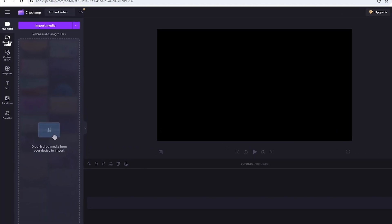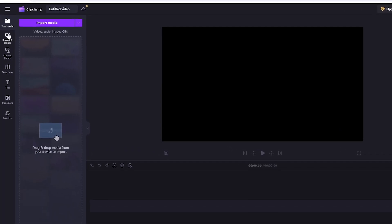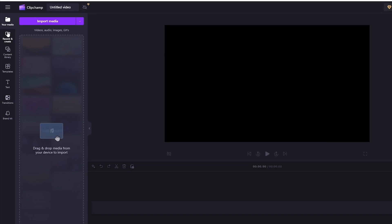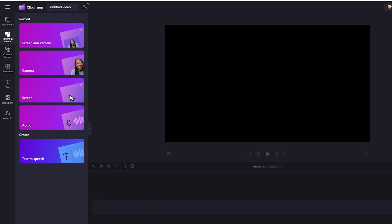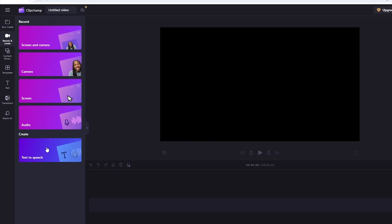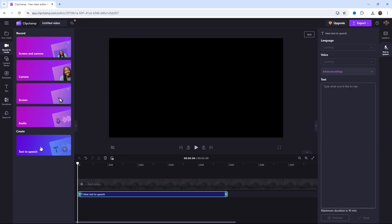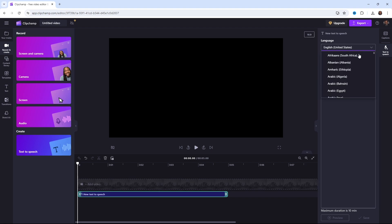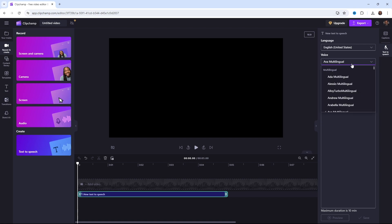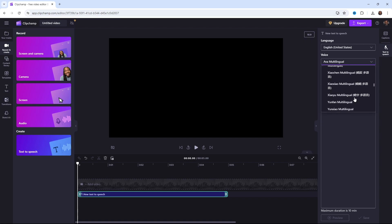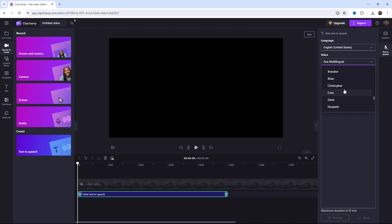Then, we will go to the record and create section. To generate voiceovers, go to create option. We have text to speech. We will click on this and a window will open on the right side. At the top, it says language and below that, voice. For example, if I click on the voice option and select a specific voice, you will hear how it sounds.